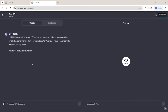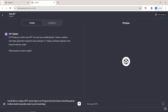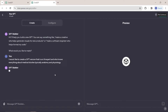The GPT Builder is going to ask: 'Hi, I'll help you with a new GPT. What would you like to make?' So let's describe to the GPT builder what exactly we're looking for. I'm going to write in my prompt: 'I would like to create a GPT version that is an AI expert and who knows everything about medical studies, typically anatomy and physiology.' Now let's hit enter and see what it's going to say.